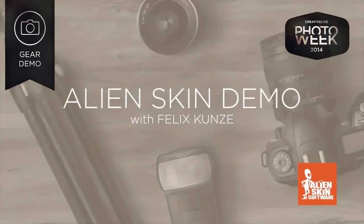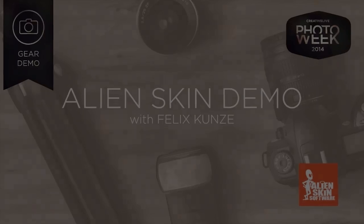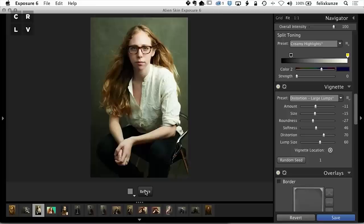So we're going to demo Alien Skin Exposure. I've been shooting in my apartment, which sounds not glamorous, but if you're in New York and you have an apartment, you're doing well that you can shoot in.